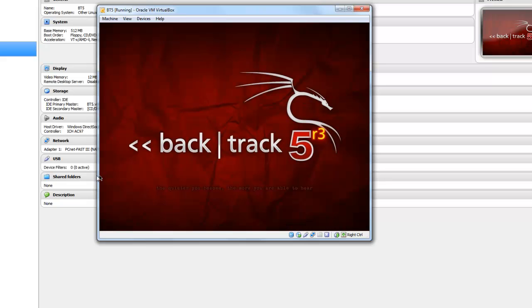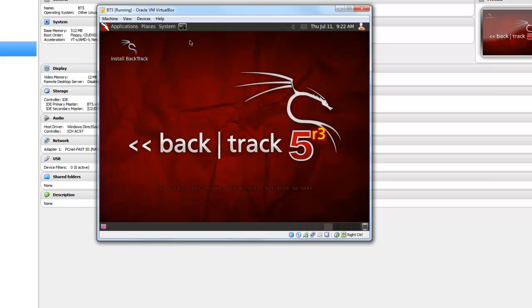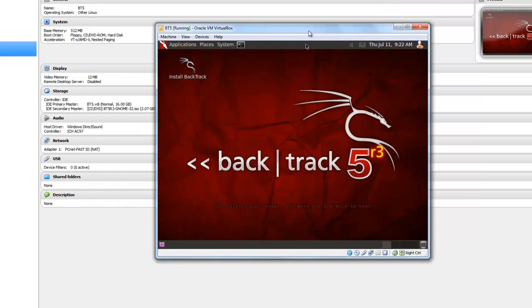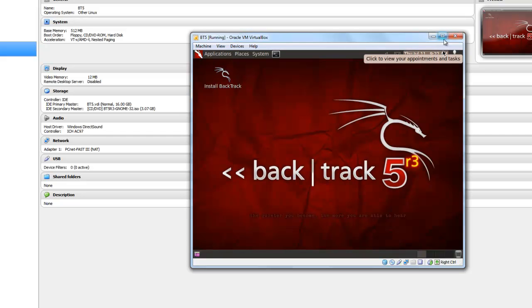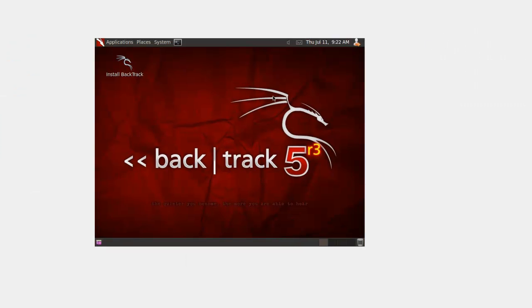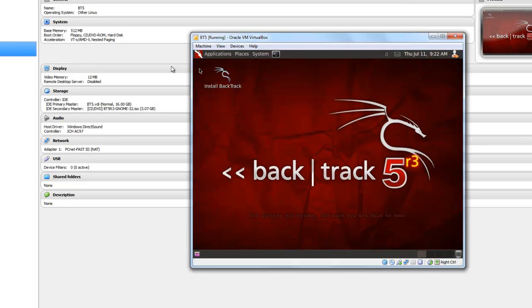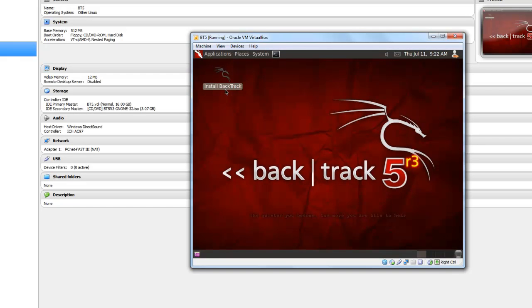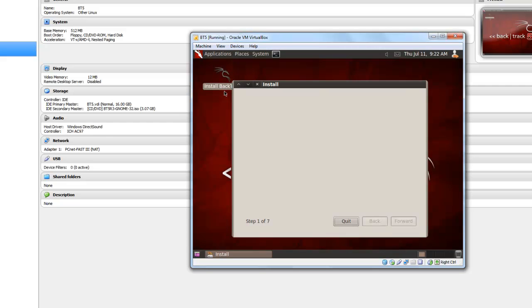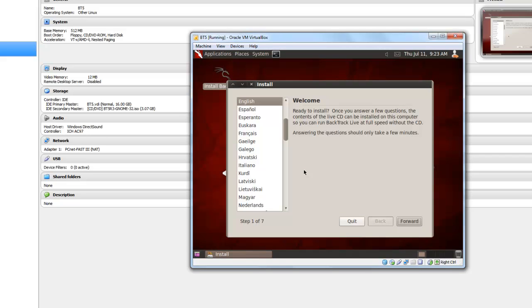Nice little graphics. Backtrack 5 R3. Just click on install. It is showing the install Backtrack icon. It is not showing its resolution because some drivers are missing. Just click on install, open, select your language. English it is, forward.